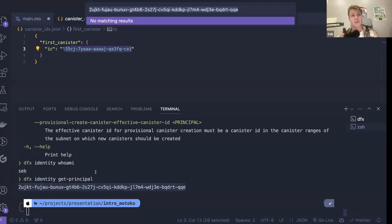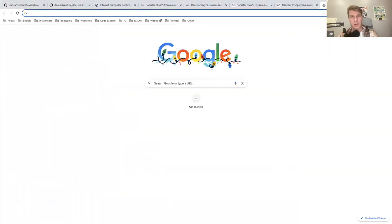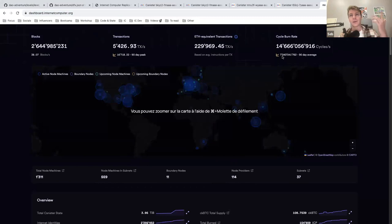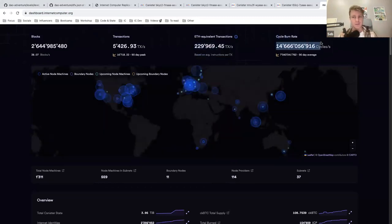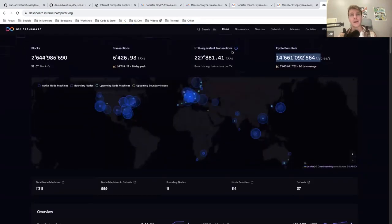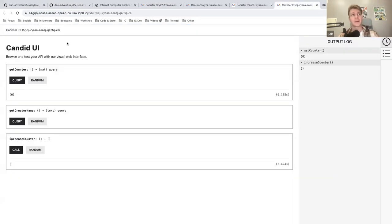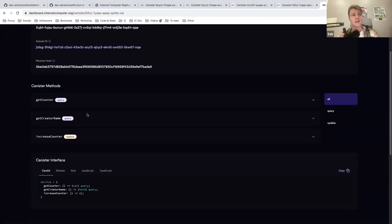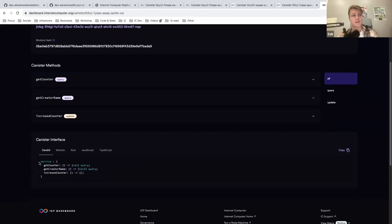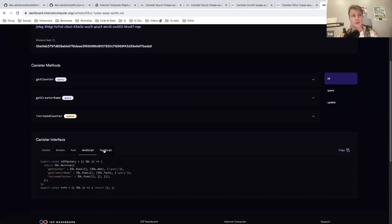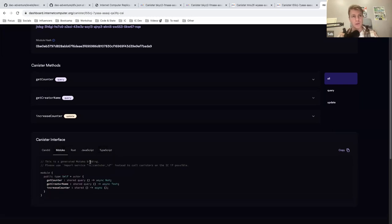If I take a look at the Internet Computer dashboard, it contains information about the number of cycles burned per second — representative of activity on the network — the number of canisters deployed, the number of transactions per second, and so on. You can also search for any canister. This is my canister ID, the one I've deployed on the mainnet. It gives me my interface — you can see the Candid UI, the Motoko representation, and other languages like Rust, JavaScript, TypeScript — so if you want to interact from the front end you can use that.